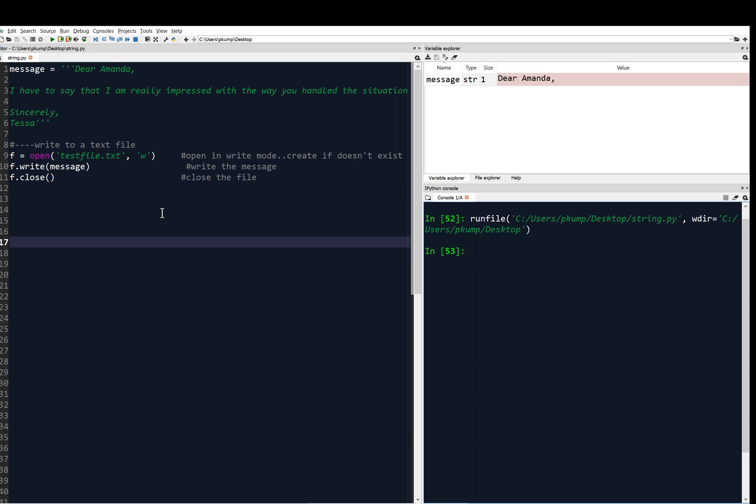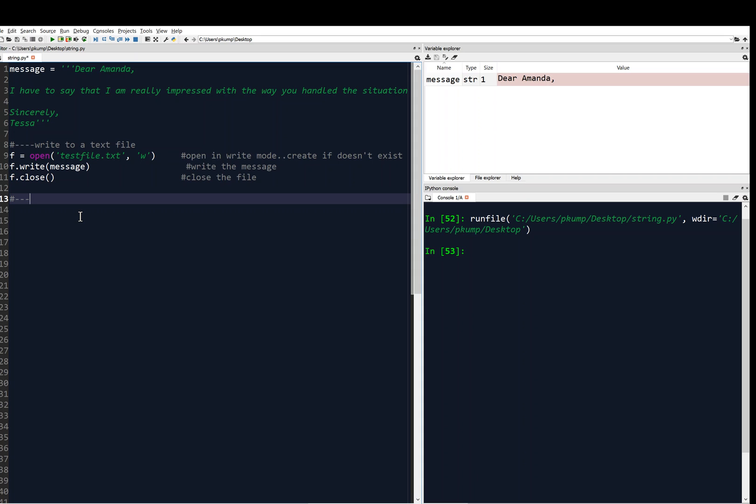All right, so now let's say we've closed the file. And let's say that I want to now append maybe some more text at the end of that message. So what we're going to do is open the file in append mode.